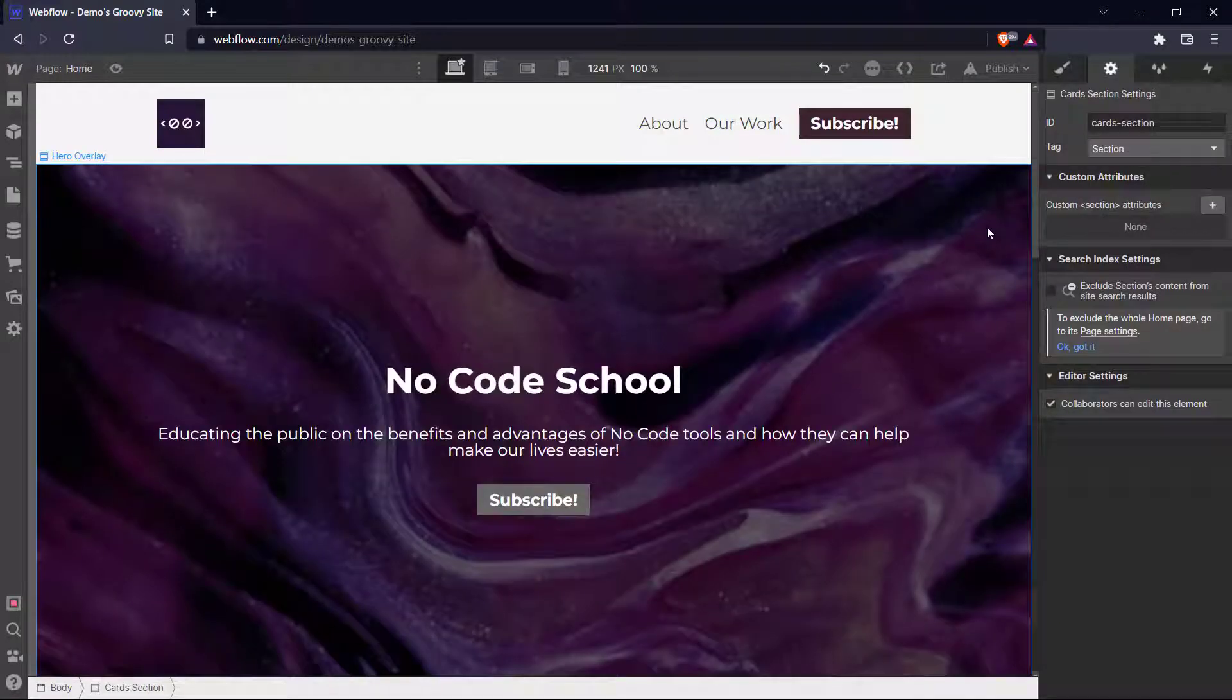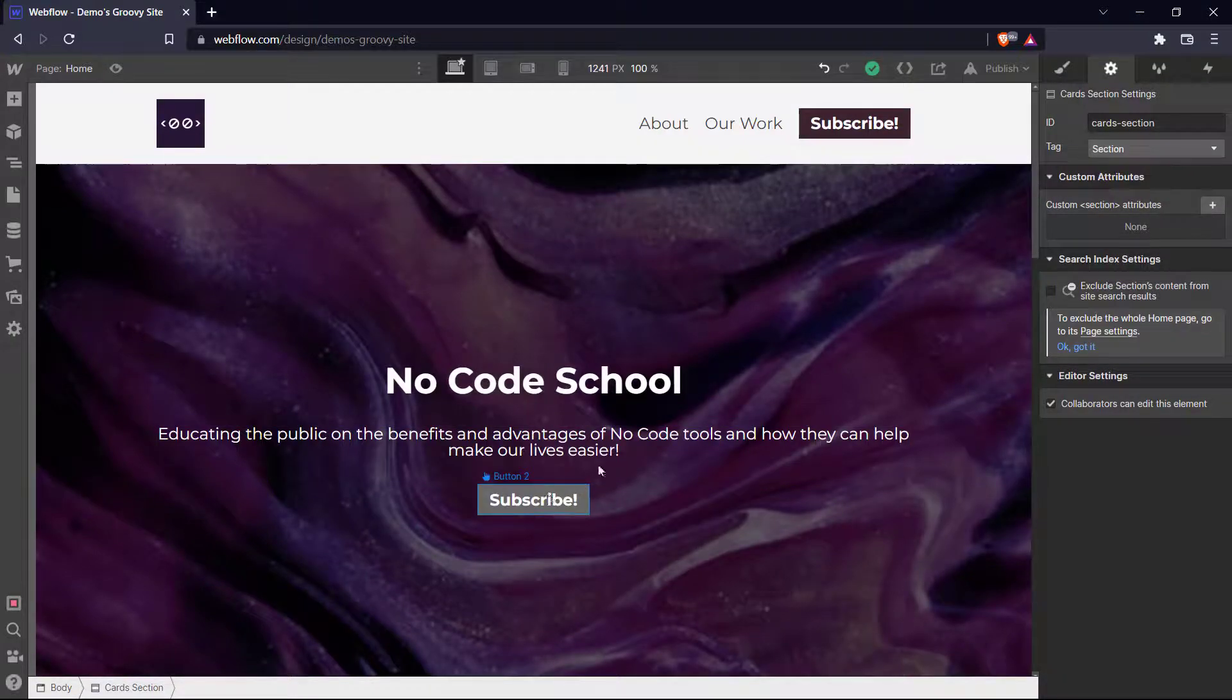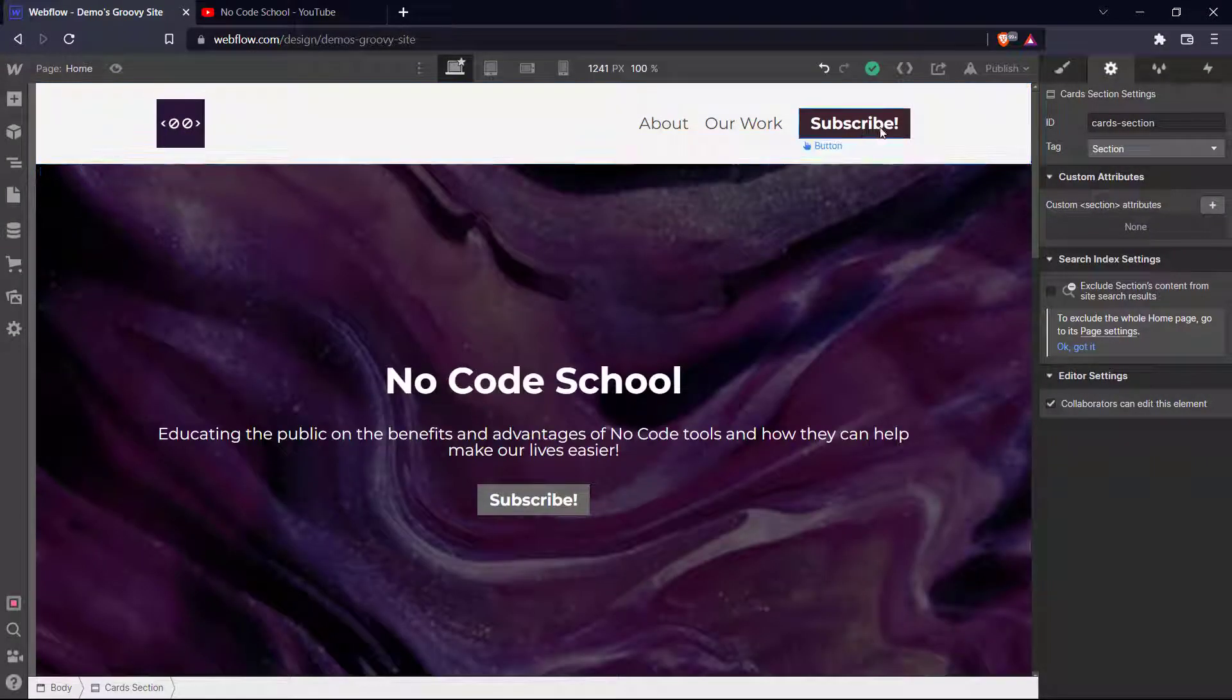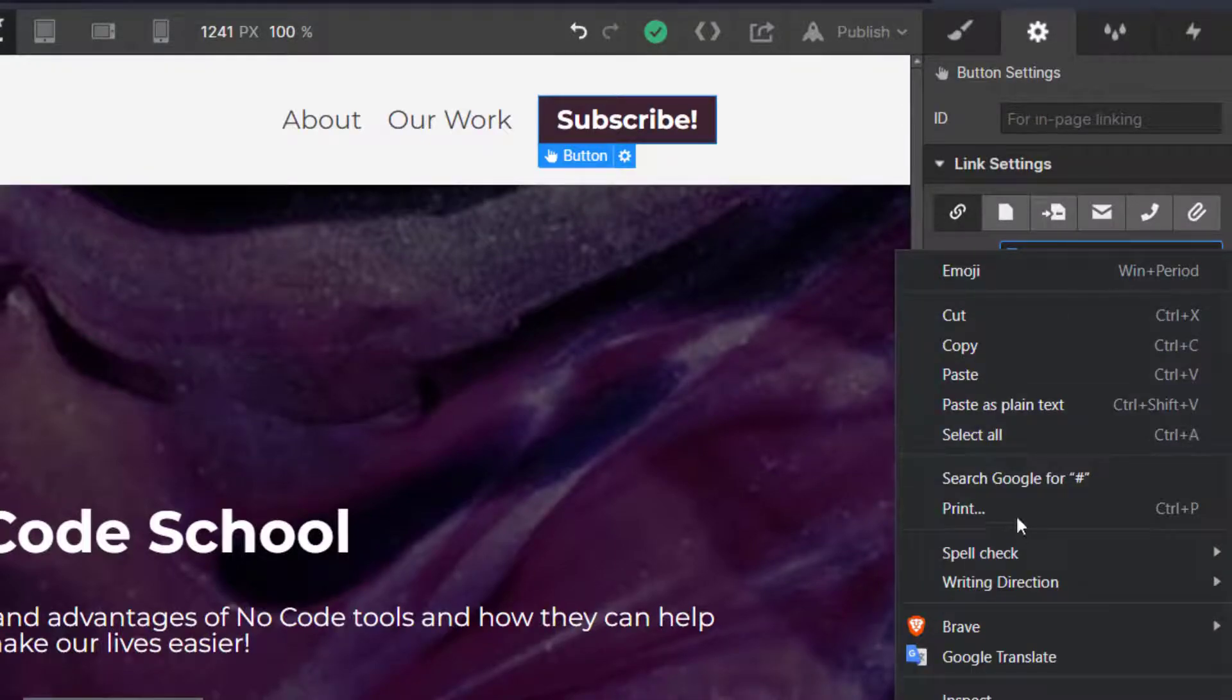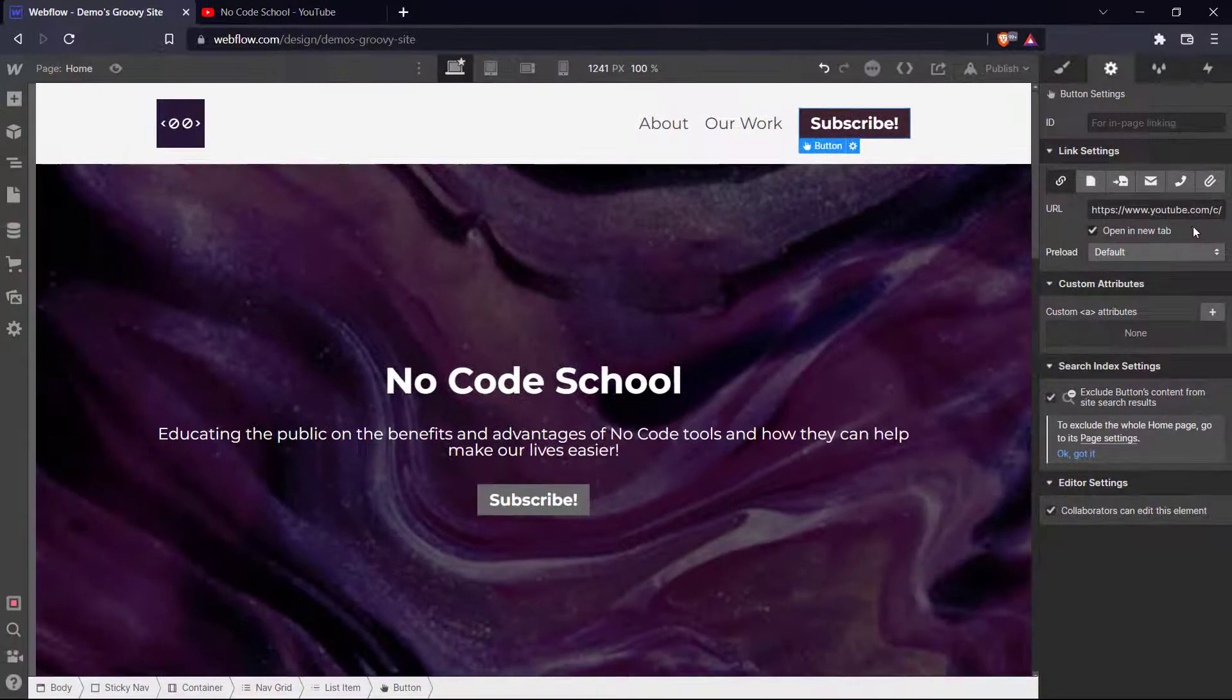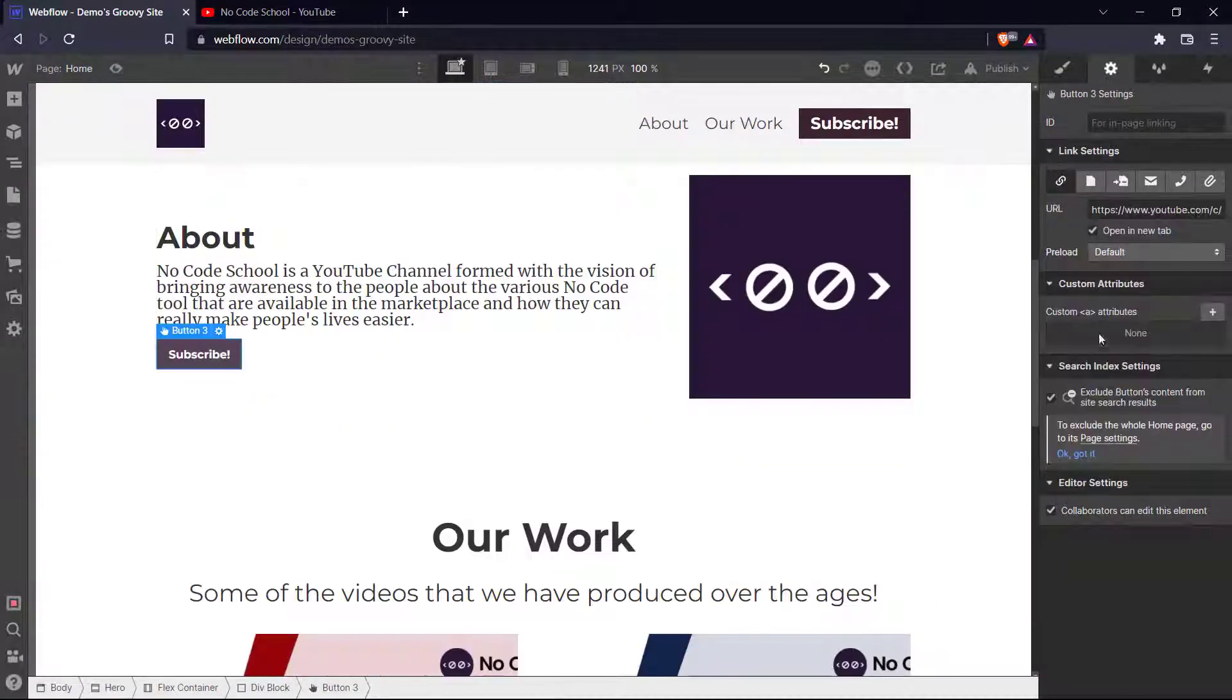So now I think our simple website is complete. Now all that's left to do is to make our subscribe buttons actually navigate to our YouTube channel. So let me just do that real quick. So we can click our button here and our link settings and we can add our URL over here. Let's say open in a new tab. And similarly, let's do so for all the subscribe buttons on our page.